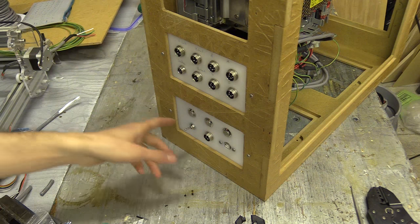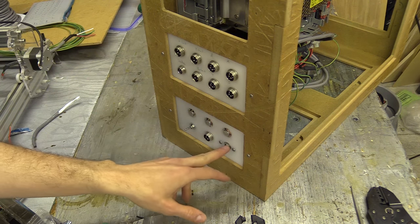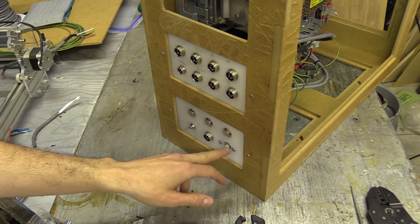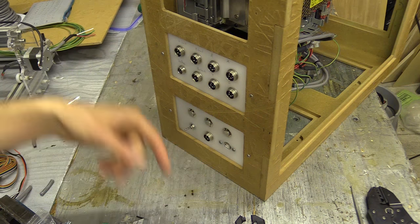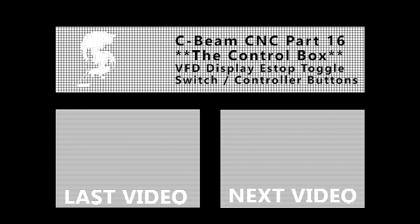Until the next one, thanks again for watching, and if you have any questions please leave them in the comments section below. And don't forget to check me out on Instagram where I put out sneaky peeks of future projects.